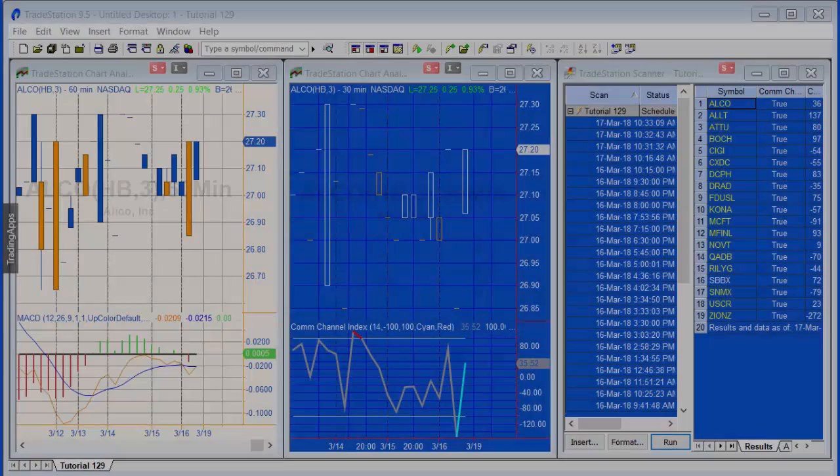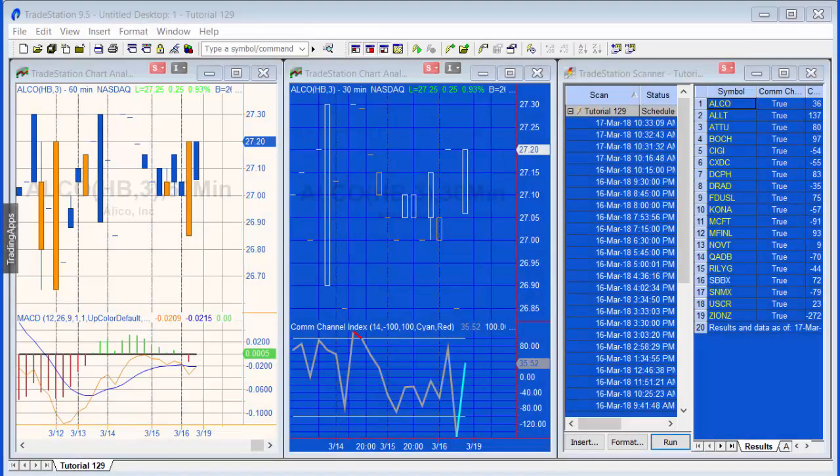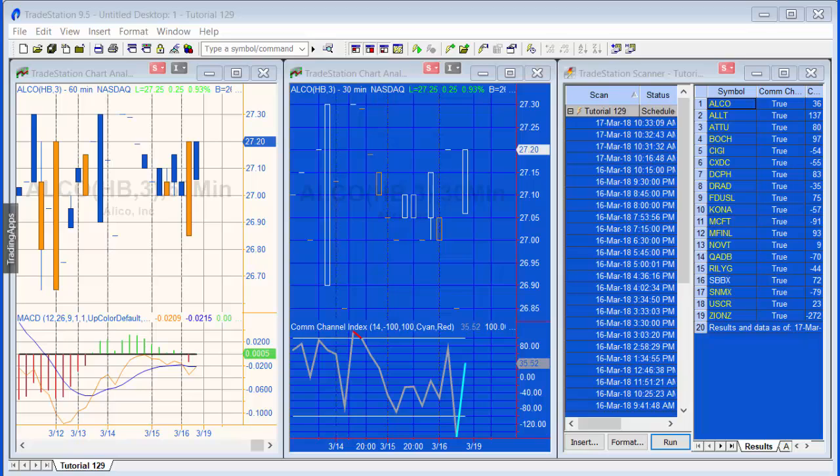Hello and welcome to tutorial 129 in this series talking about TradeStation EasyLanguage. In this tutorial I had a customer asking how you could go about using TradeStation to screen a number of stocks for two conditions in two separate indicators, and a great tool for this is the scanner in TradeStation.